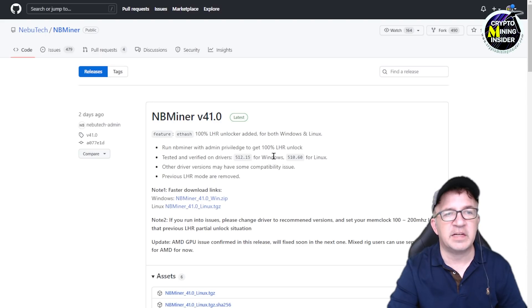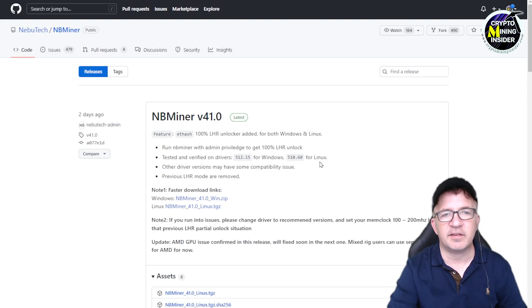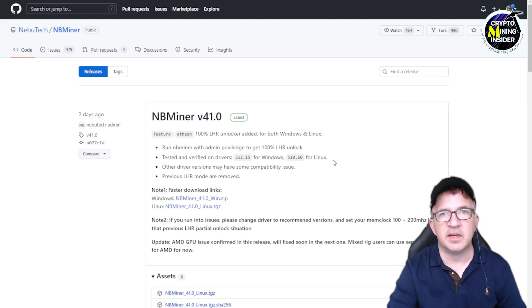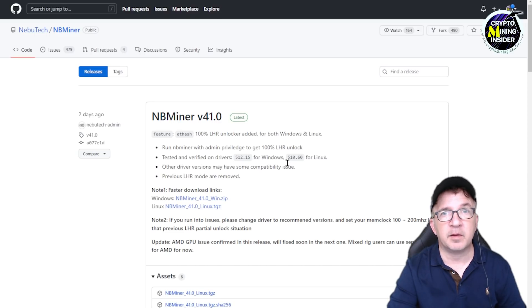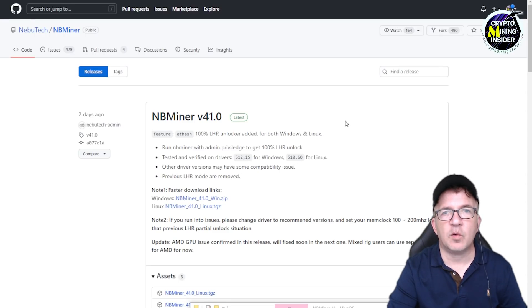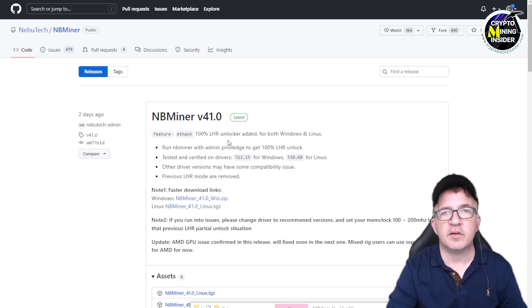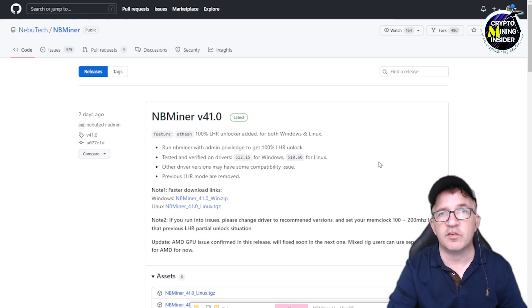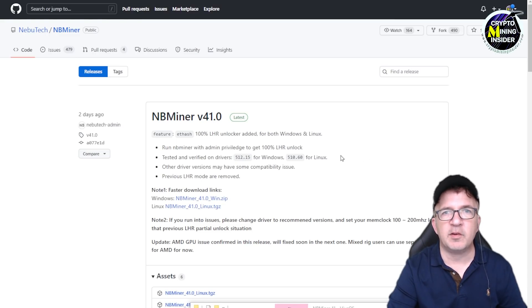Looking at the changelog, it says run NBMiner with admin privileges to get 100% LHR unlock tested and verified with drivers 512.15 for Windows and 510.60 for Linux. It's actually 510.60.02 that I've tested. I want to point out that the drivers are the big key. If you're not using these drivers and you're encountering problems, it's probably because you're not using these drivers. The best part is that Hive OS was very quick to adopt this release, so this release is part of a standard upgrade. If you update it within Hive OS, you may have to update the Nvidia driver 510.60. I've used 510.60.02 and that's what gave me great results.